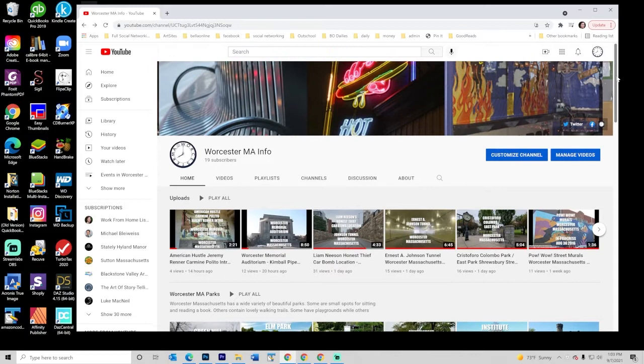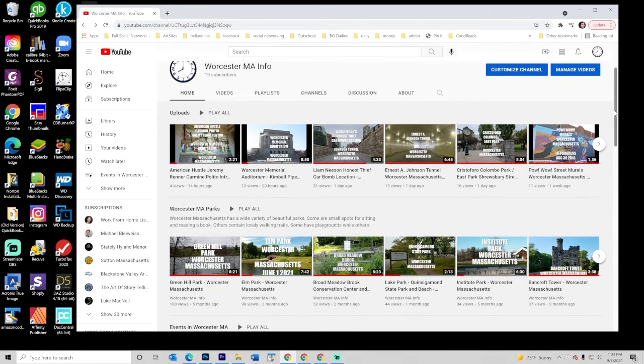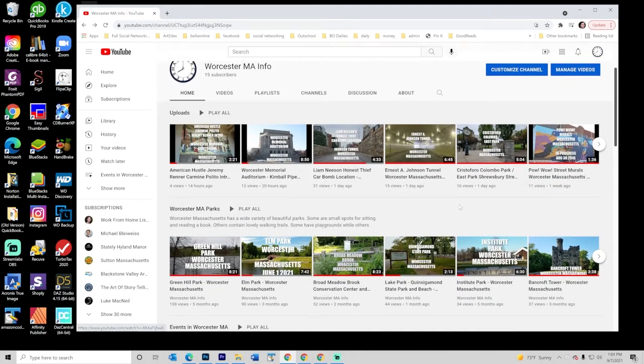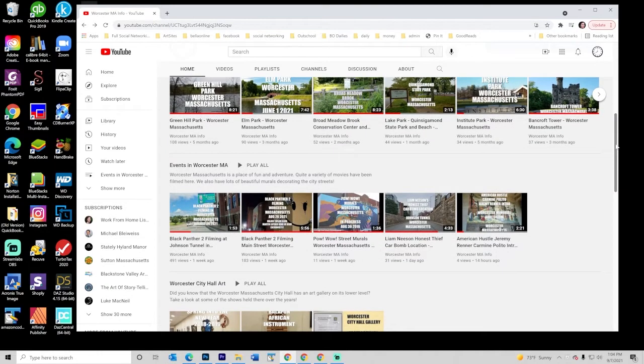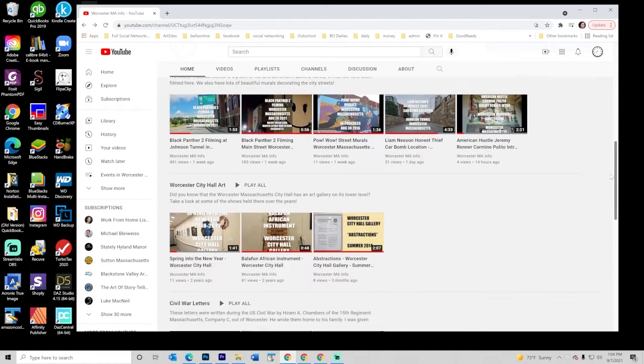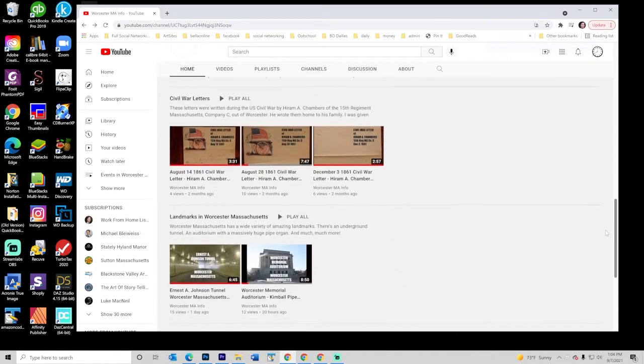This is a good example of how traffic builds and also how getting certain types of videos into your site can start drawing in eyeballs to help all the different videos in your site. To quickly summarize, the site is about Worcester, Massachusetts, the different buildings, artworks, parks, and so on.